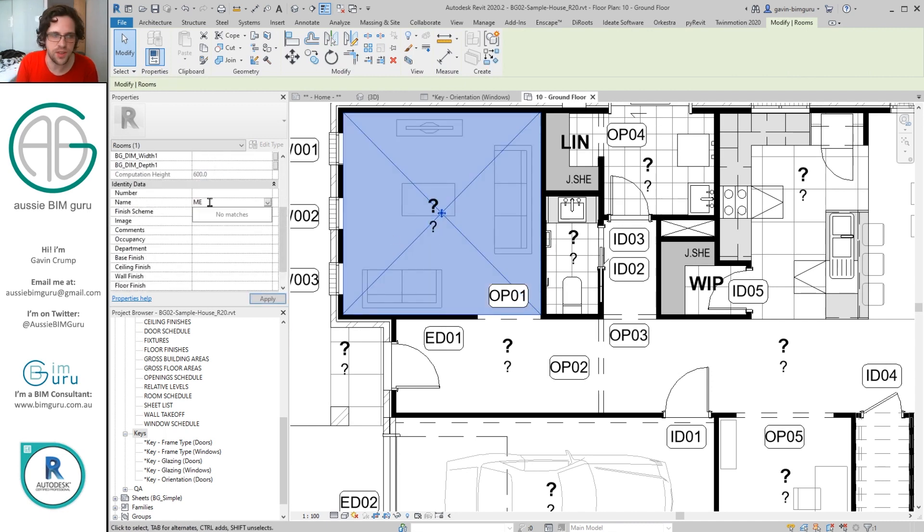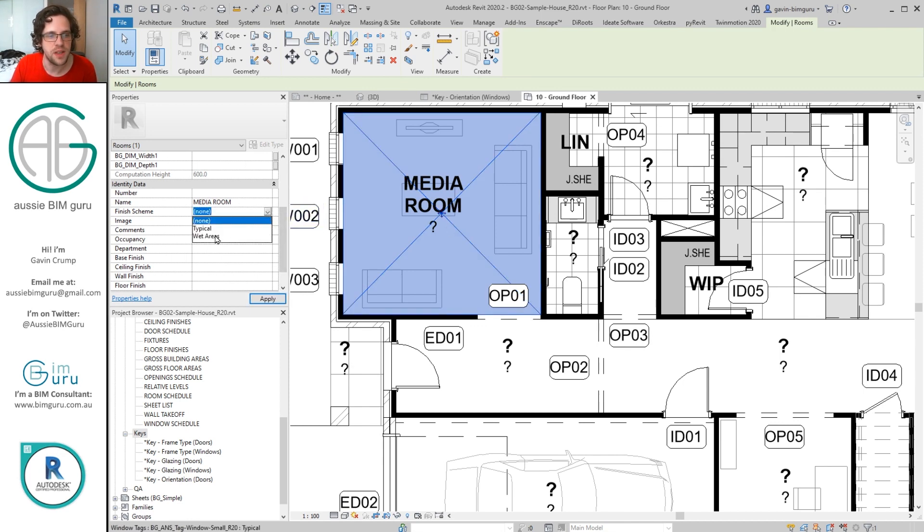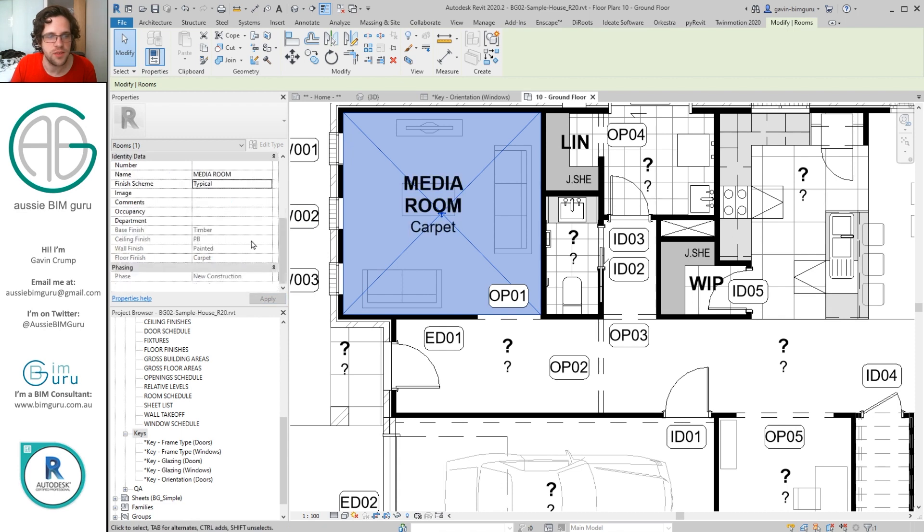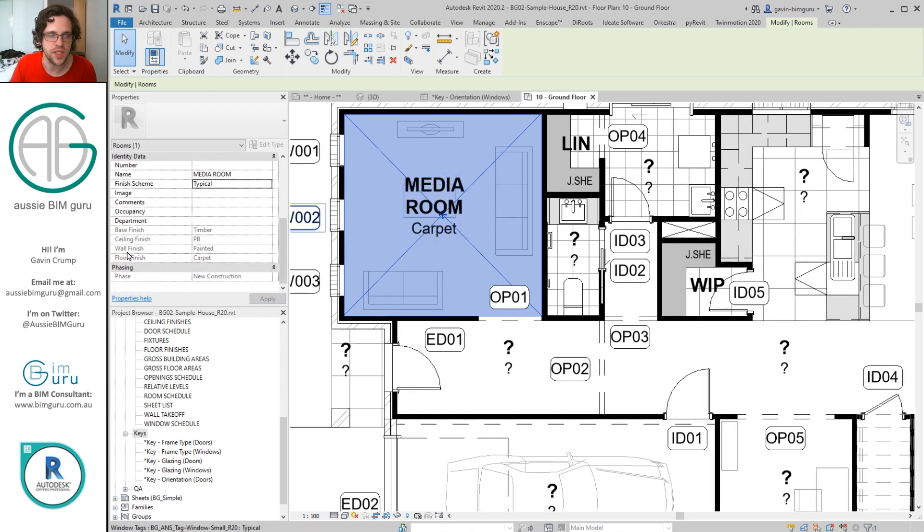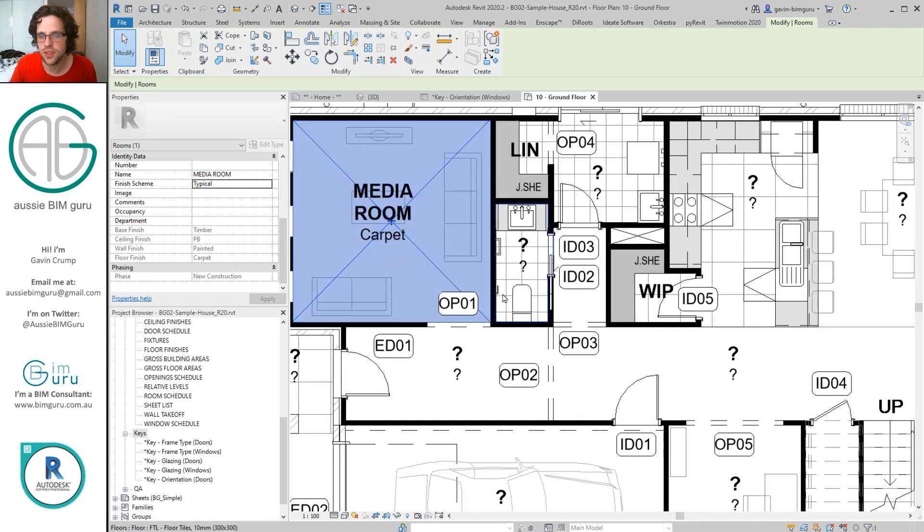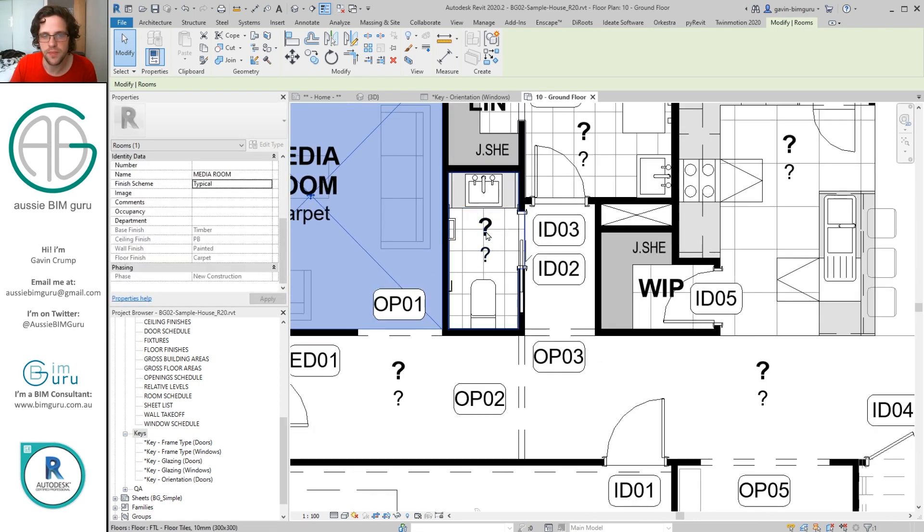So let's just go back to this media room. Now obviously I have to go and tell this thing it's a media room again manually because I disabled the keys control of that. But what I can do at least is pick my typical finish scheme. And now you can see all those values have been populated. In this case my room tag actually also includes the floor finish field.